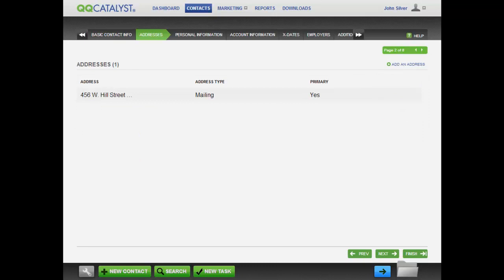While you are working, if you have to go to a different part of QQCatalyst, you can always stack where you are and come back later.